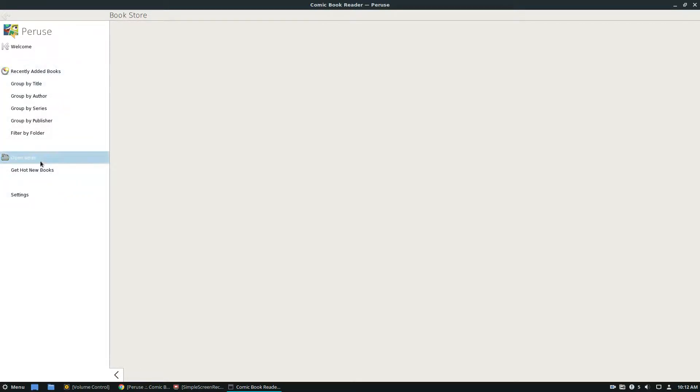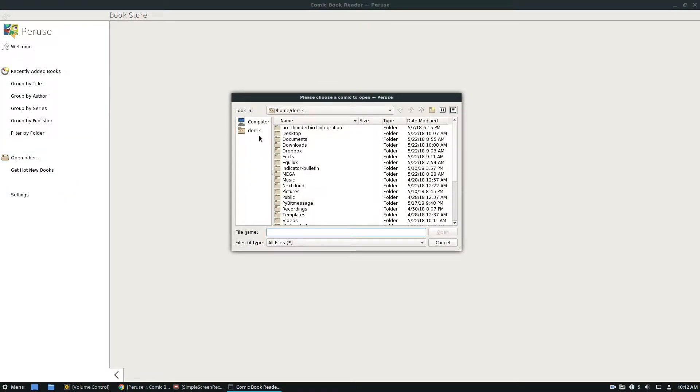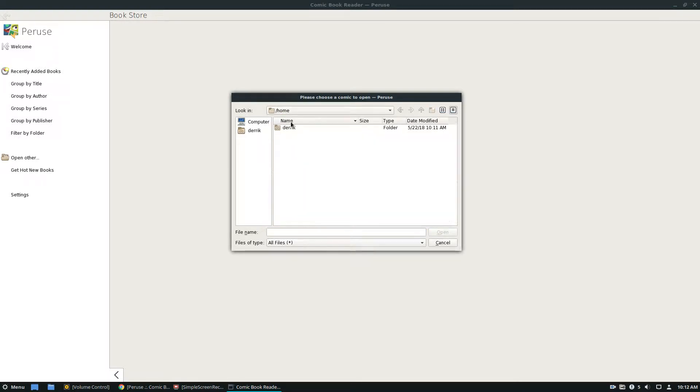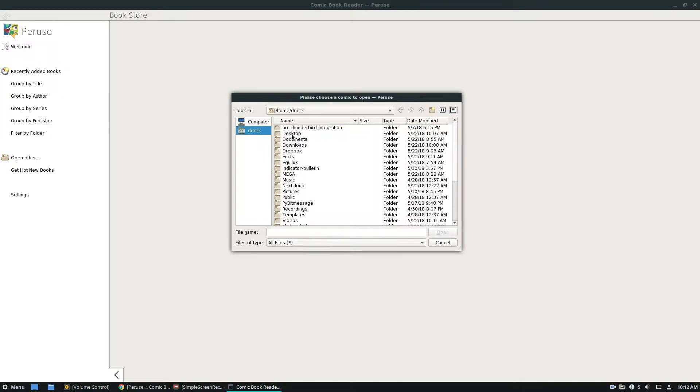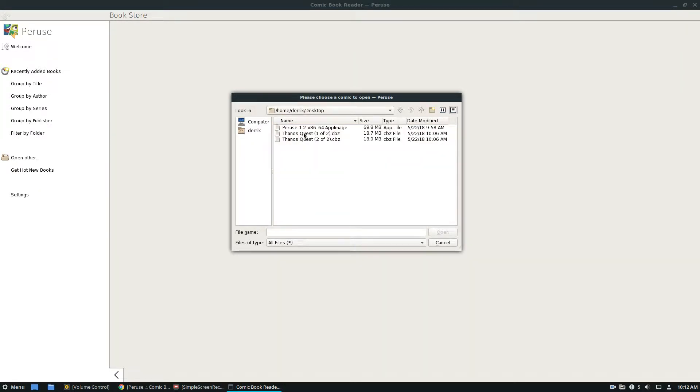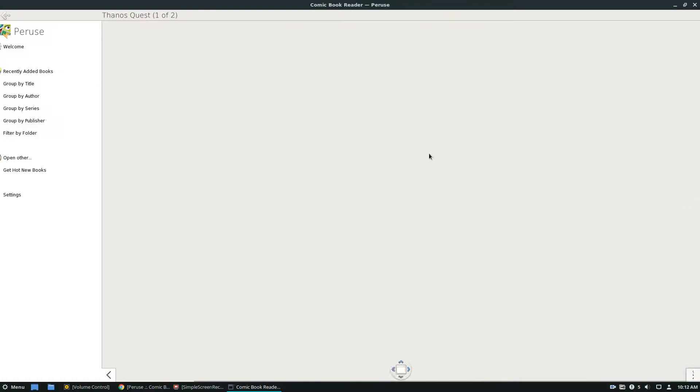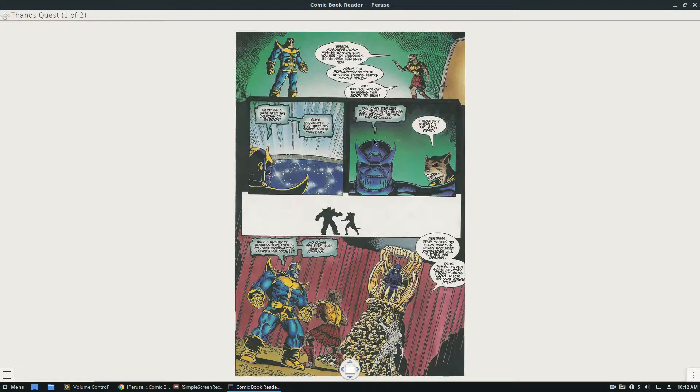But anyways, to open a file pretty much just click open, go to your folders, and then let's open up the comic here. And then we've got the comic book that I was reading.